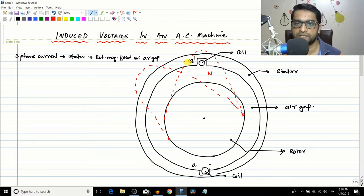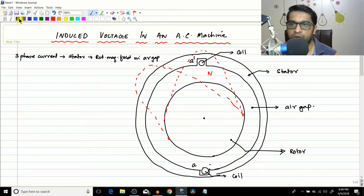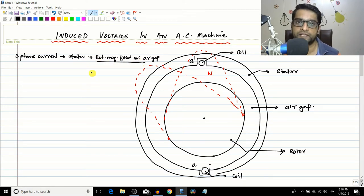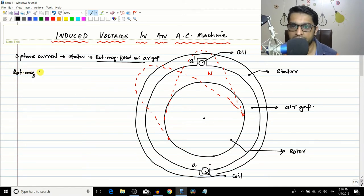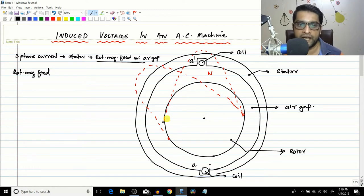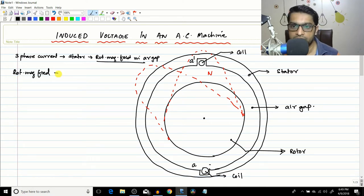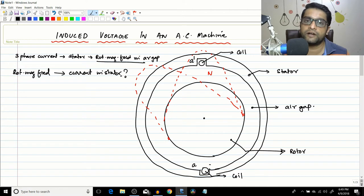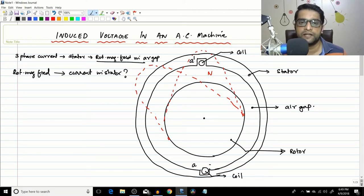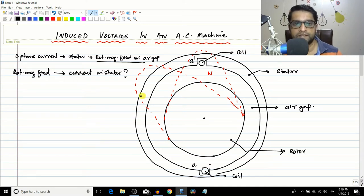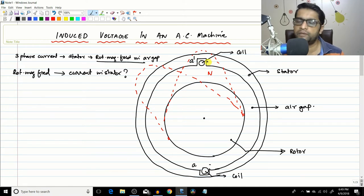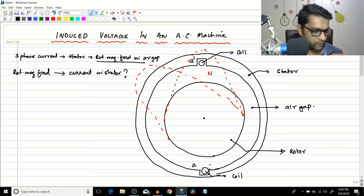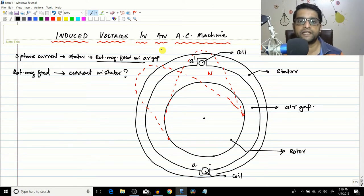So the question is: what if we have a rotating magnetic field? In this case, a three-phase current was producing a rotating magnetic field. So if we have a rotating magnetic field — like a magnet — can it produce current in the stator? Can it perform the function of a generator? And of course it can, because as the flux is moving, the conductors will see a rate of change of flux, and naturally there will be current in accordance with Faraday's law.